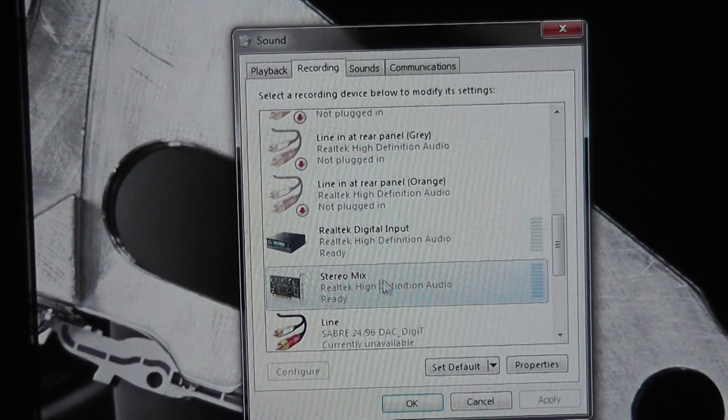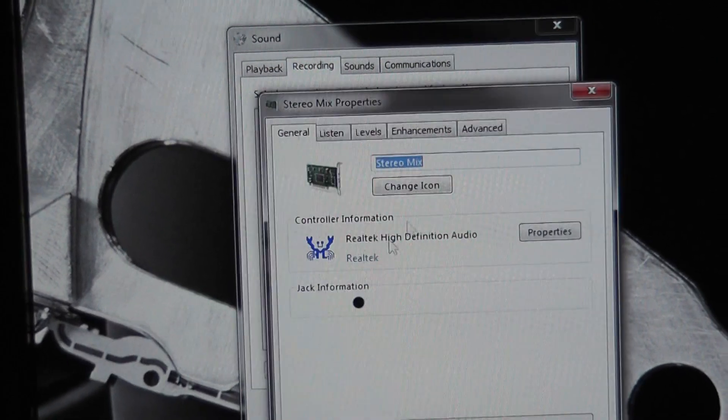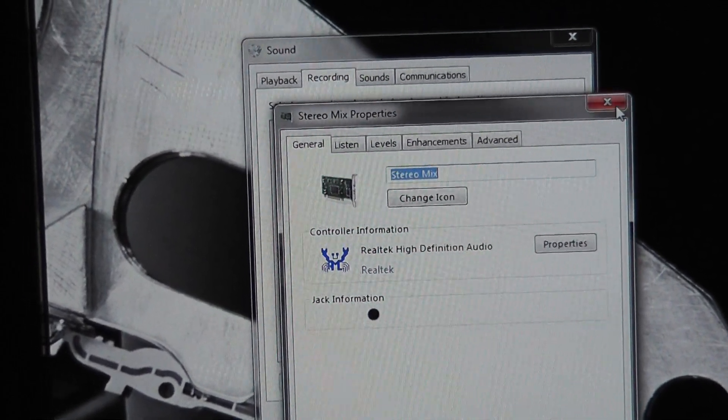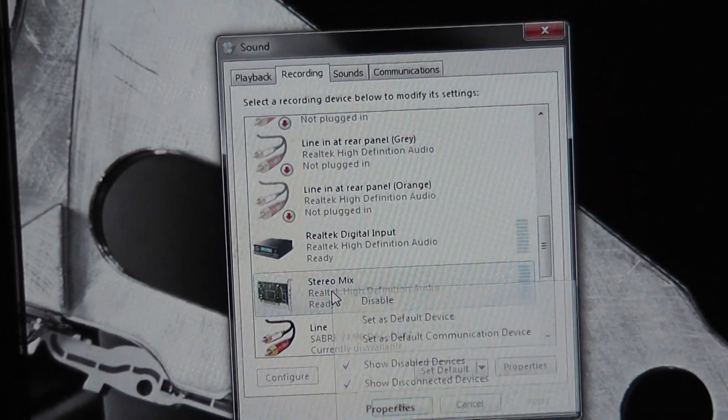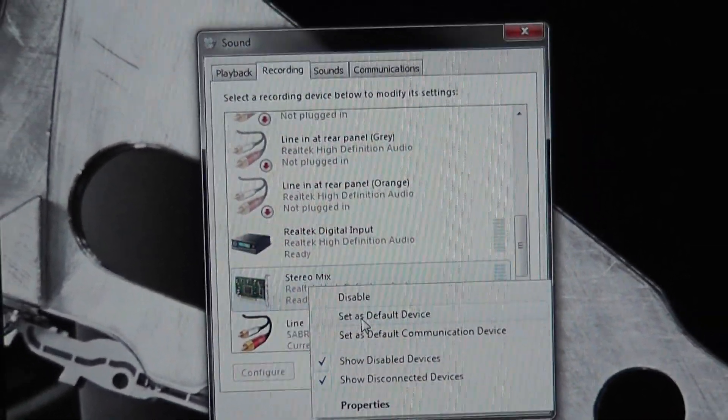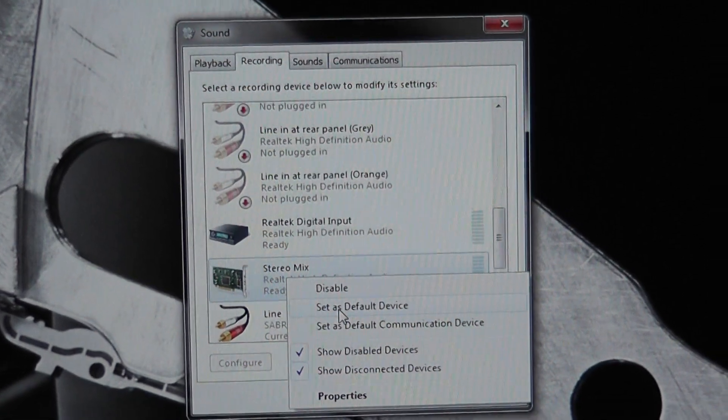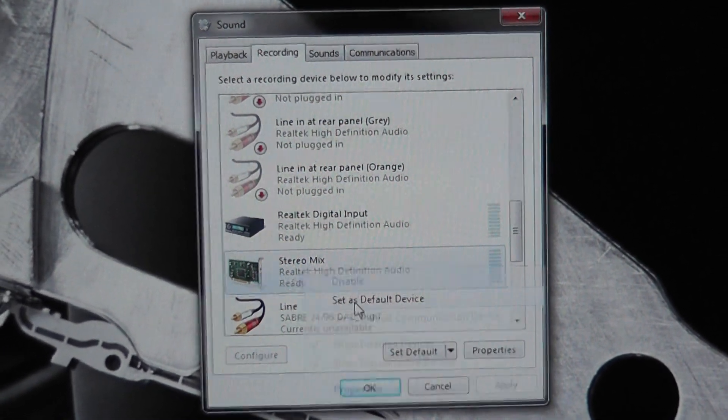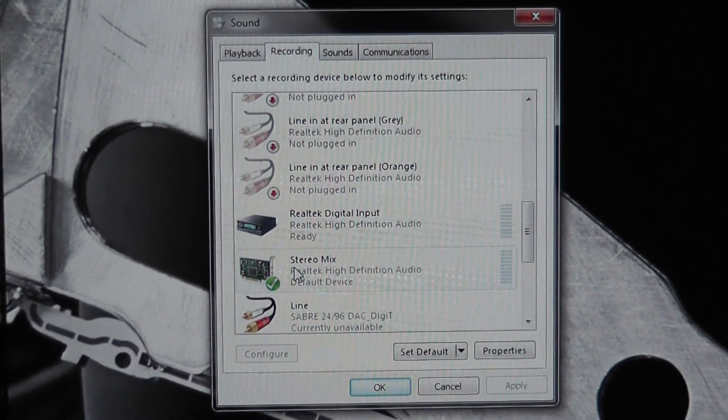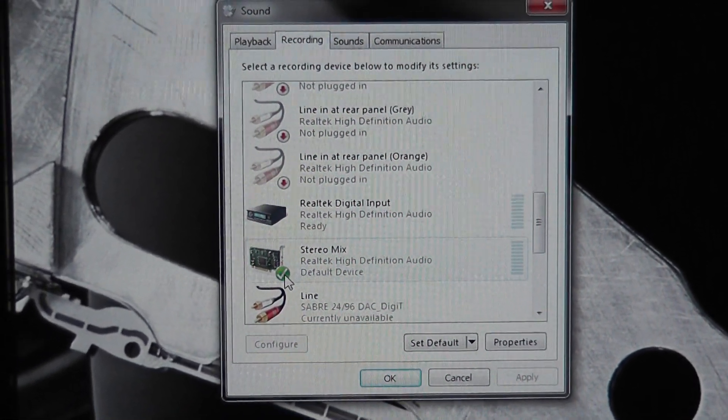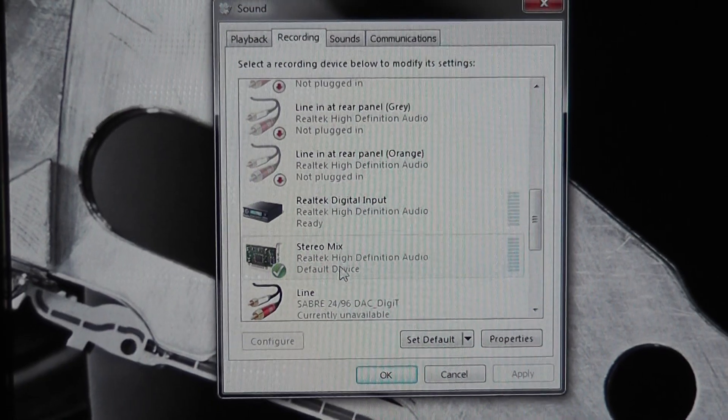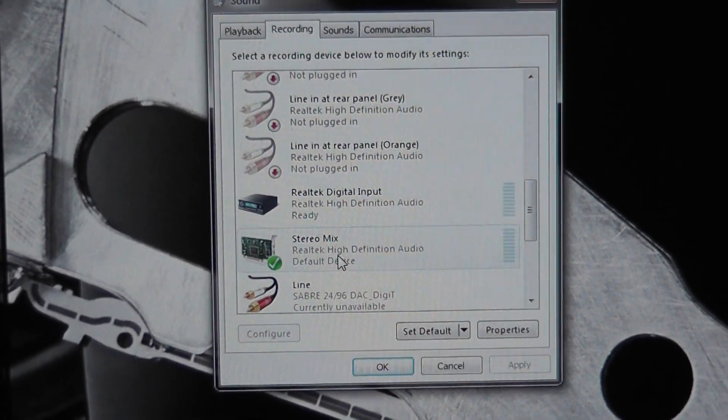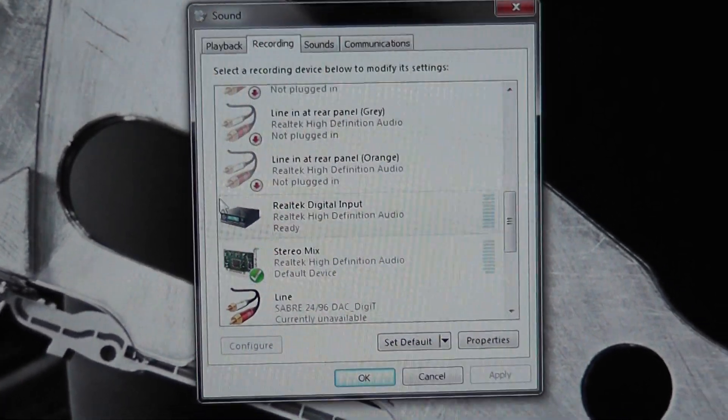You want to right click on that and pick set as default device. And then it'll have a check mark by it, that's good.